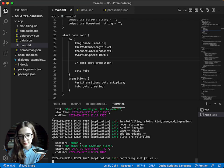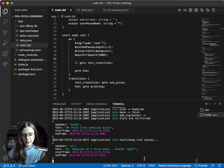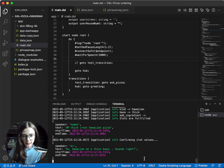So, Hawaiian on a thick base, sounds right? Can you add bacon, please?